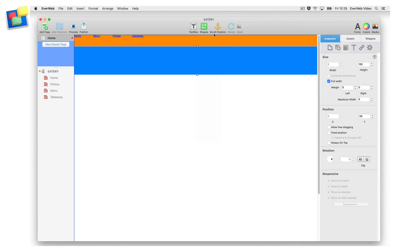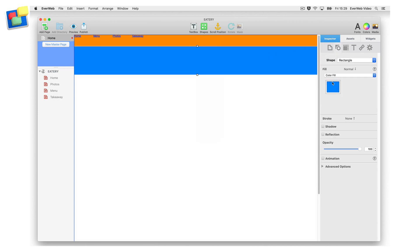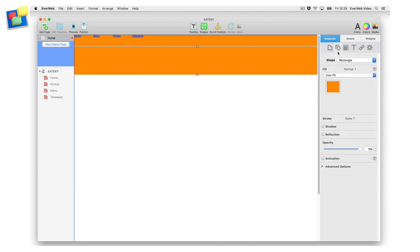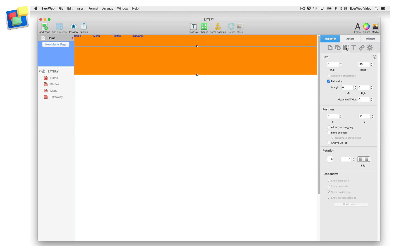The shape should be positioned directly below the navigation menu widget. Change the color of the shape to match the color of the background of the navigation using the fill section of the shape options tab. Set the height of the shape to be the same as the height of the navigation menu widget, in this example, 50 pixels.